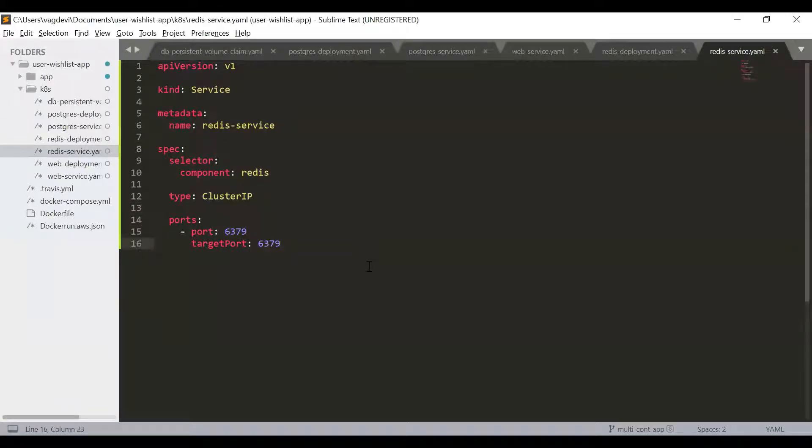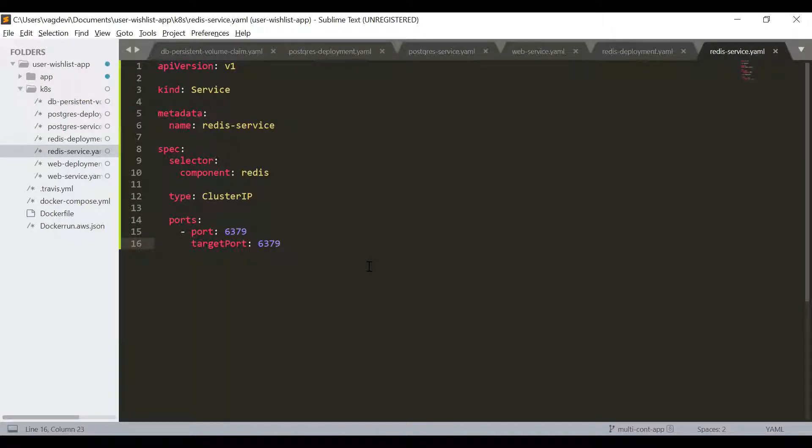So we have done almost all the deployment services, PVCs and secrets. The final step in configuring the YAML resource files is to configure the ingress.